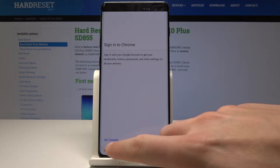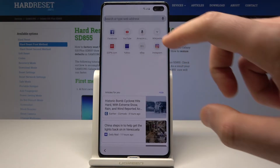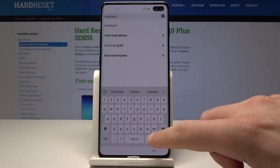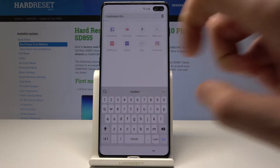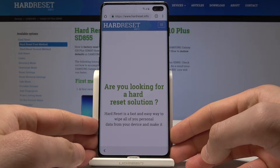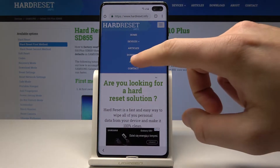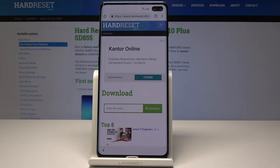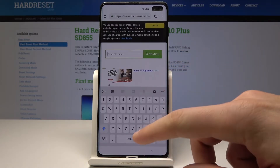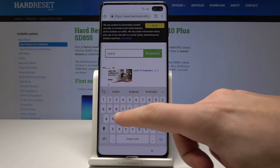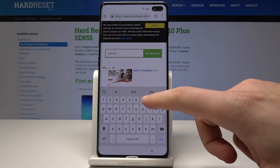Tap 'Accept and continue,' choose 'No thanks.' Now we need to enter the following website: hardreset.info. Let's enter hardreset.info and use the menu right here. Select 'Download' and type in 'Android 8.' Tap search.